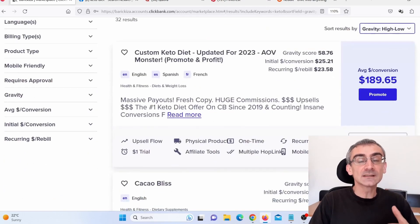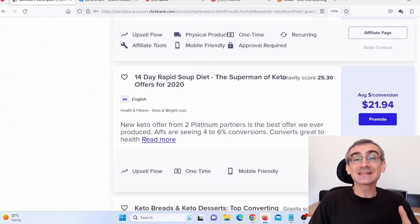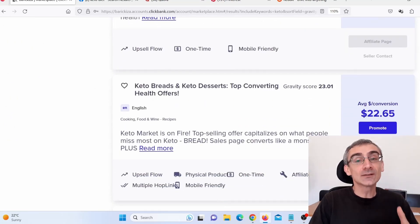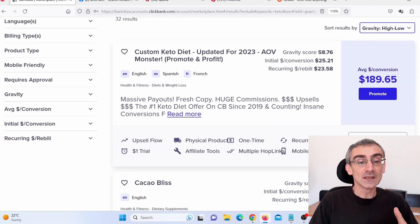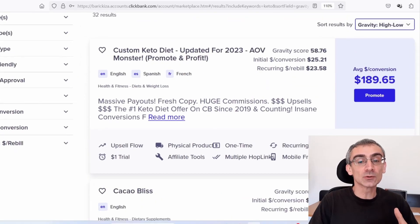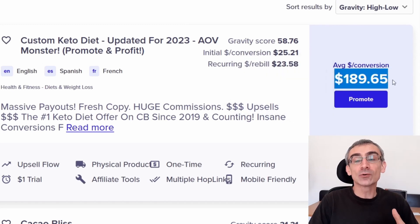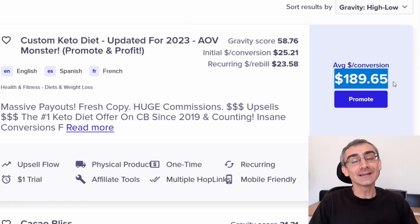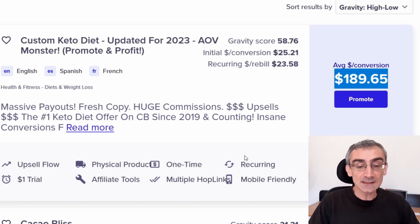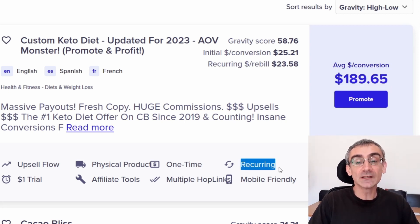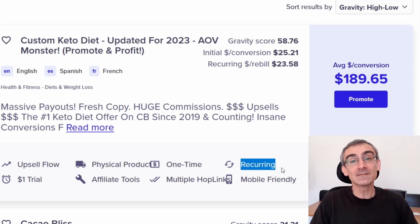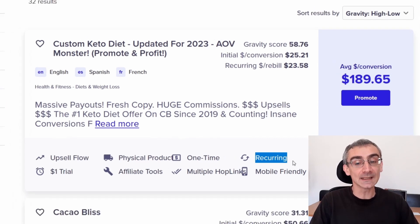Here I can find the best-selling Keto related products on Clickbank. Let's say I wish to promote this product here, Custom Keto Diet. On average, I can make almost $190 per sale because they have upsells and downsells. They also have a recurring commission, which is great because that means I will make money every month from just one client.